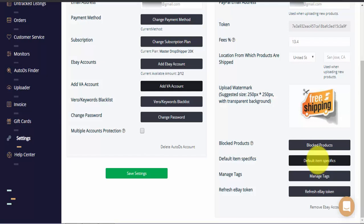Under manage tags you can view, edit, remove and add new tags to the tag system which can help you manage and keep track of your items and uploads more effectively and easily. This is especially useful when you have large stores or multiple VAs working on the account.